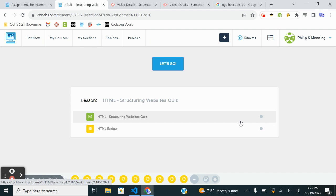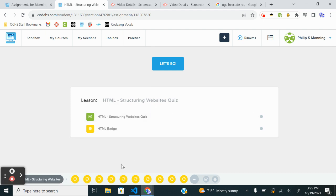All right, so that concludes all of the exercises in Unit 2. So you are expected to take this Structuring Websites quiz, do the best you can on it. And after doing that, you are done with Unit 2. You then need to move on to Unit 3, which is learning or remediating a little bit of CSS.